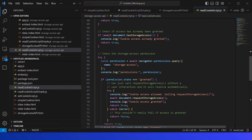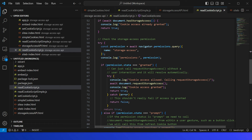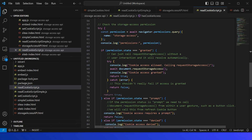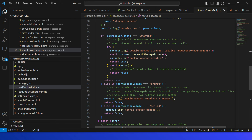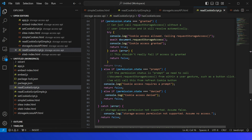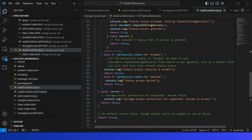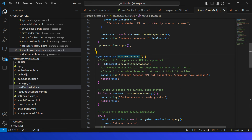If access has not been granted, we use navigator.permissions.query for storage-access to check the permission state. If the state is 'granted', we can directly call document.requestStorageAccess and then access the cookie. If the state is 'prompt', we cannot call document.requestStorageAccess during page load — it must be called as part of a user interaction event, such as a button click. If the state is 'denied', the cookie cannot be accessed.